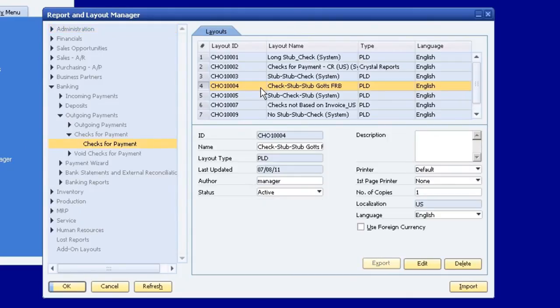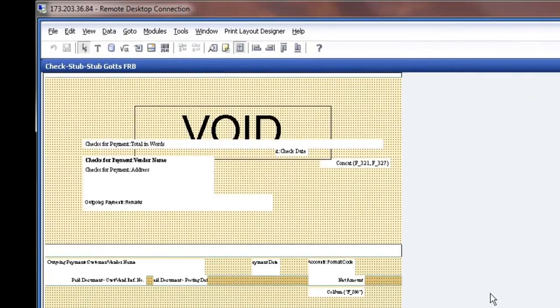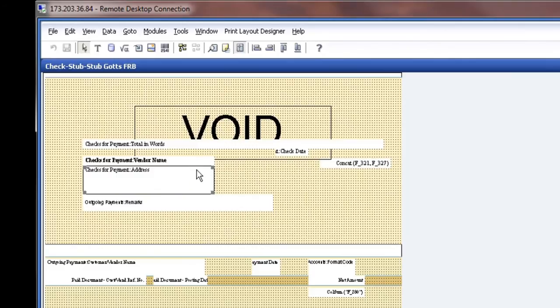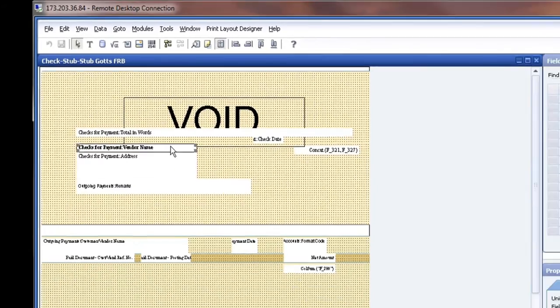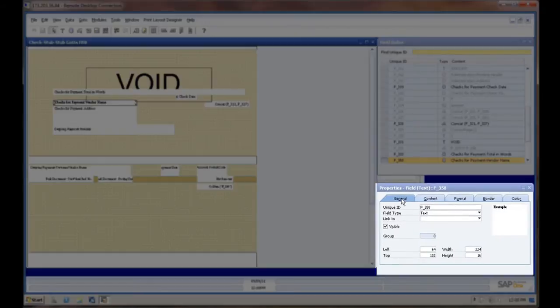So our default is highlighted. We're going to click Edit. Once that comes up, you're going to get a couple boxes here that as you click on those, it adjusts over here to what you can edit.